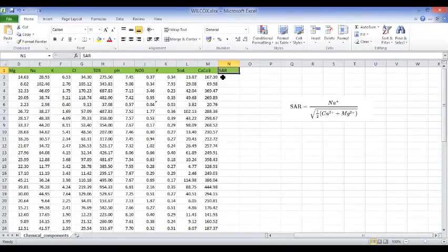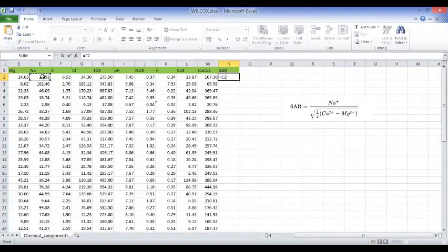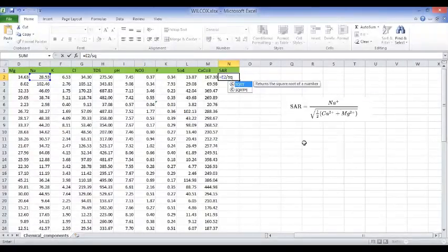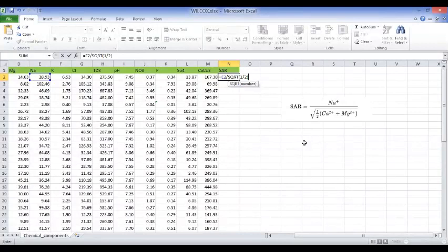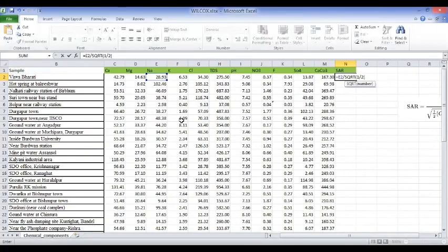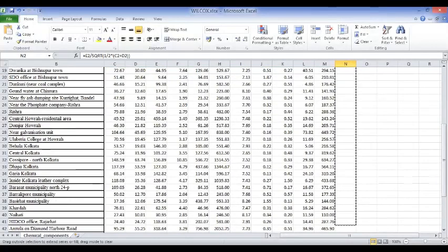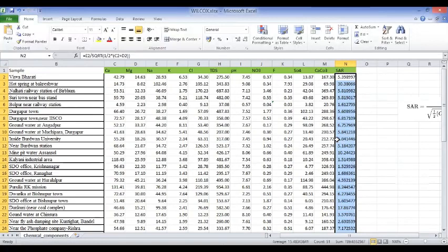According to the SAR formula, you write equals, then NA, divided by the square root. Type square root, then one divided by two, then an opening bracket for calcium plus magnesium. Close both brackets and pull the formula down to get the SAR values for all rows.